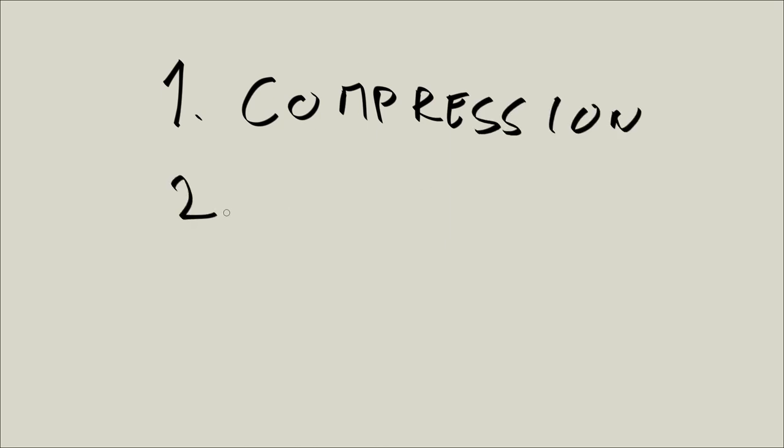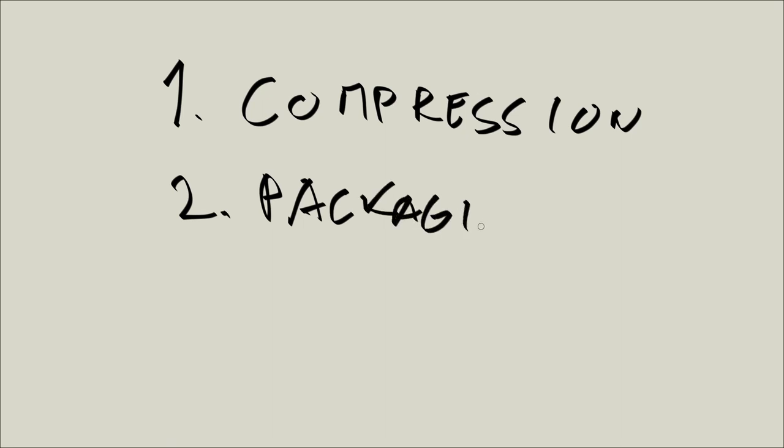Then we are going to talk about commands related to package management. So package management, and I'm going to abbreviate management as man, but don't confuse this with the man command.